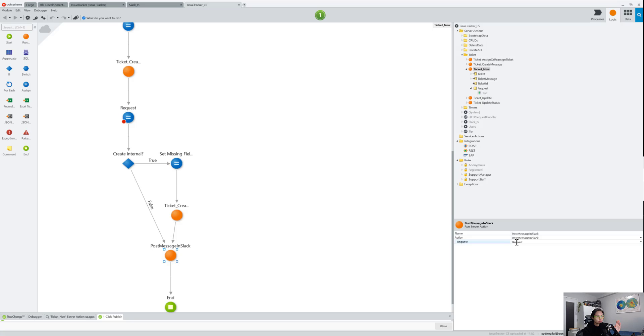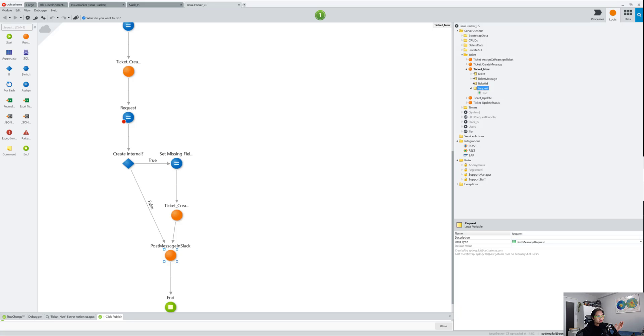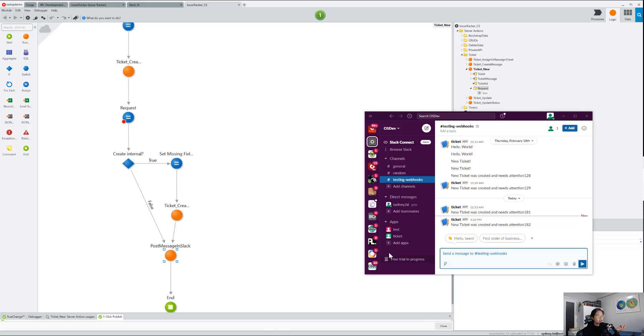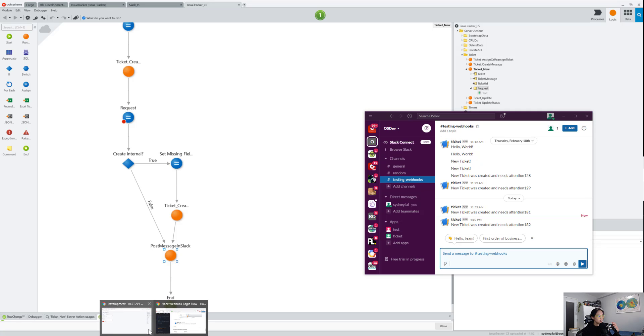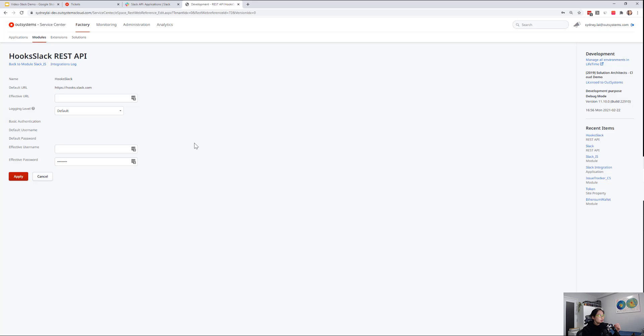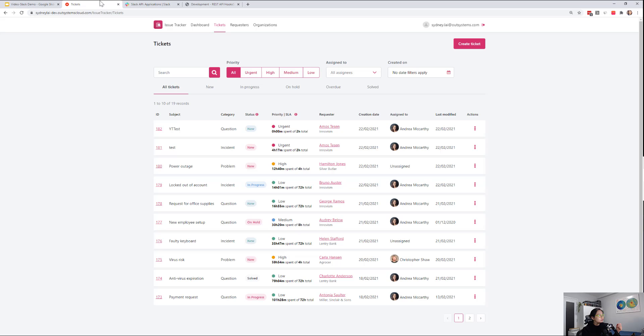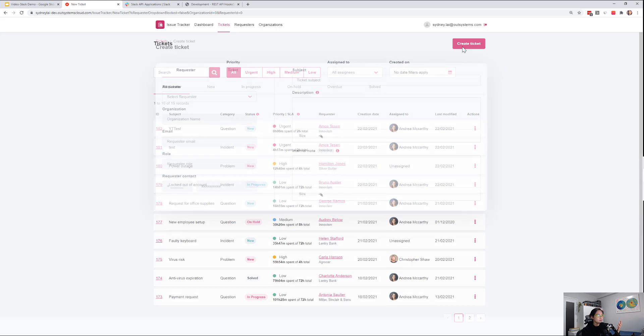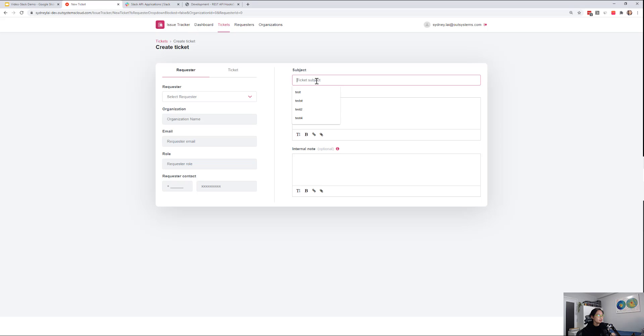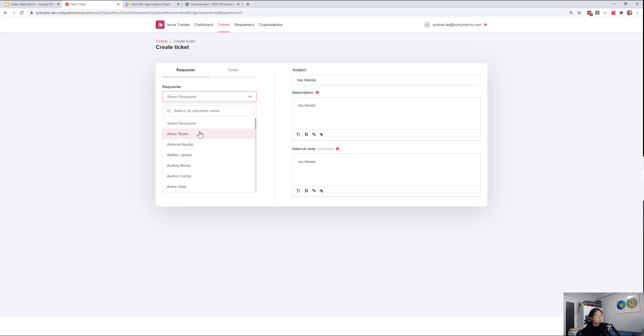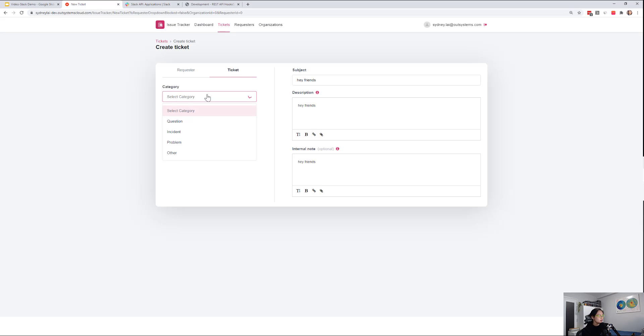This here, you'll see the local variable for a request. And once that's done, then you'll be able to see it in your Slack. Pretty straightforward. I can also show you here. So here is the issue tracker, I'm going to create a ticket, and then we're just going to do 'hey friends' in the subject line, 'hey friends, what's up?' I'm going to send this, or the request is almost. It's going to be a question, urgent, and I'm going to send this to Andrea.